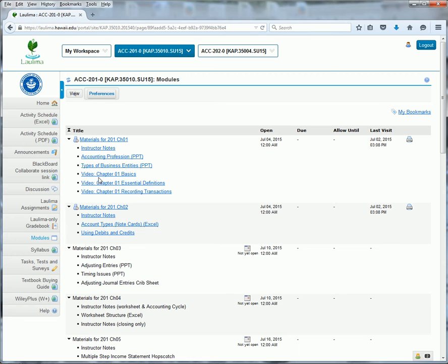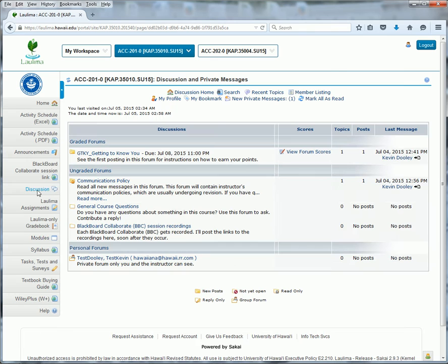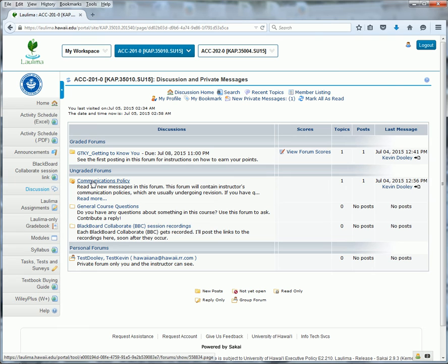When you go to discussions, there are three major types. There are graded discussion forums where you earn a grade if you participate. There are ungraded ones for general questions and comments. And then there are personal forums where each student has their own forum that only you and the instructor can see.